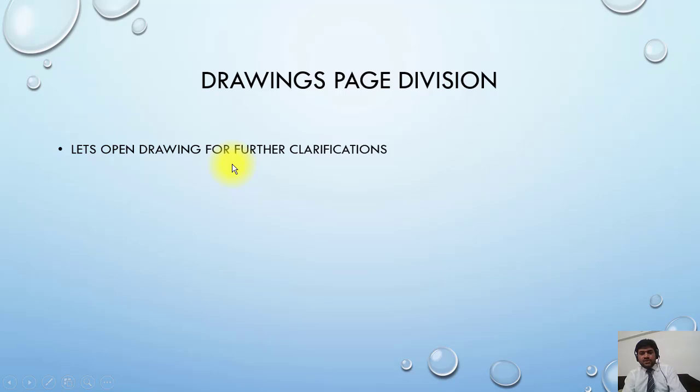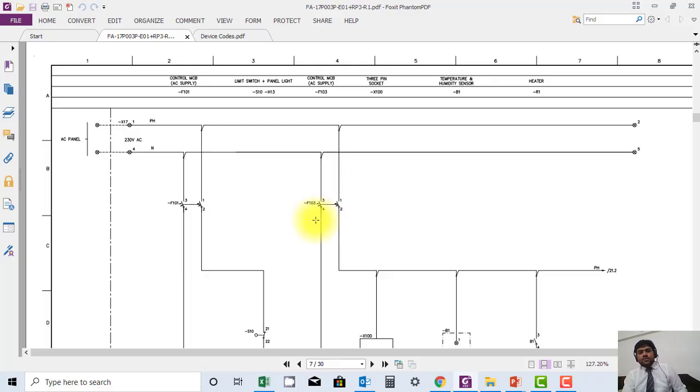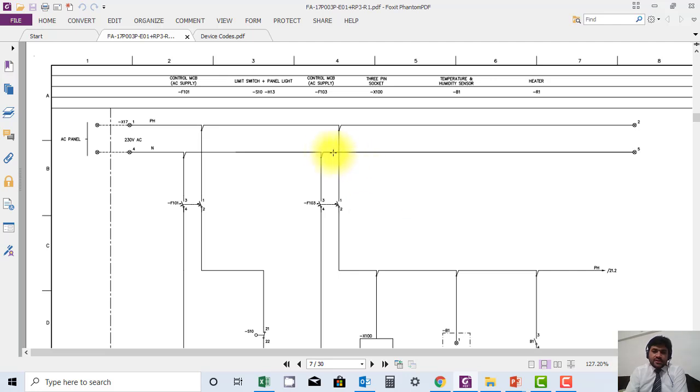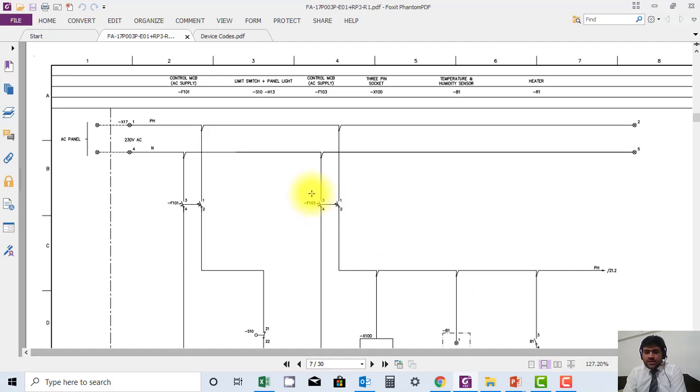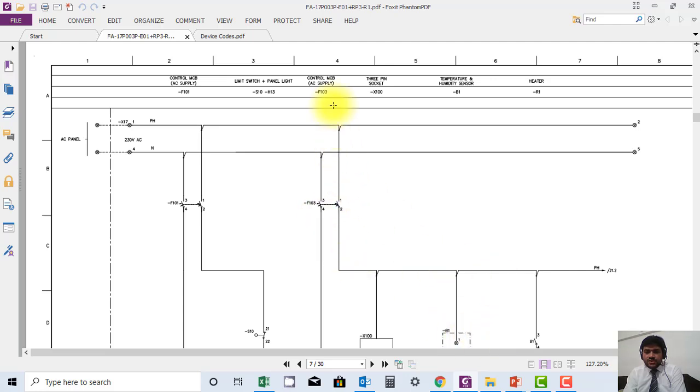Okay here, if I say what is the address of this MCB on this page. If I'm giving reference of this device on any other page, how will I give this reference? Using the page number, column, or I can also add rows.